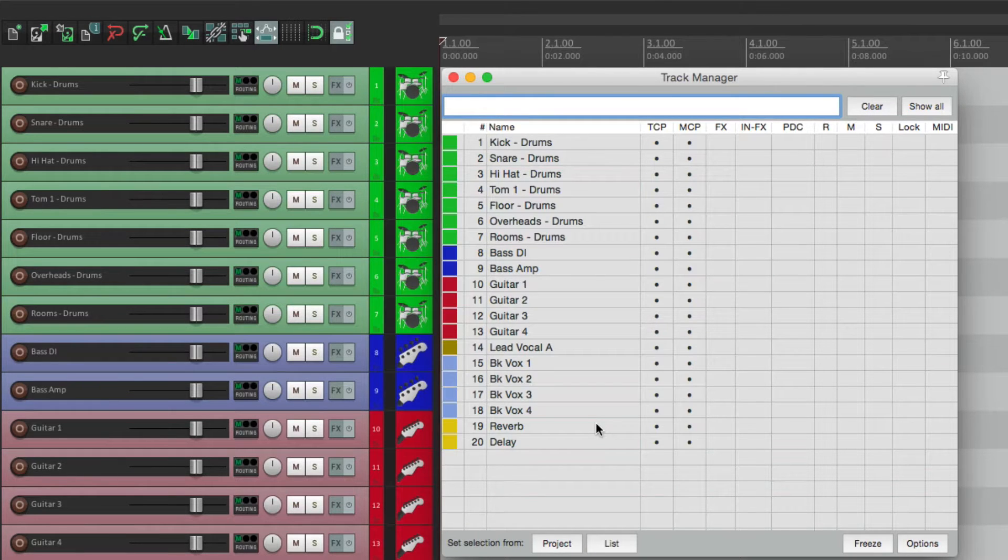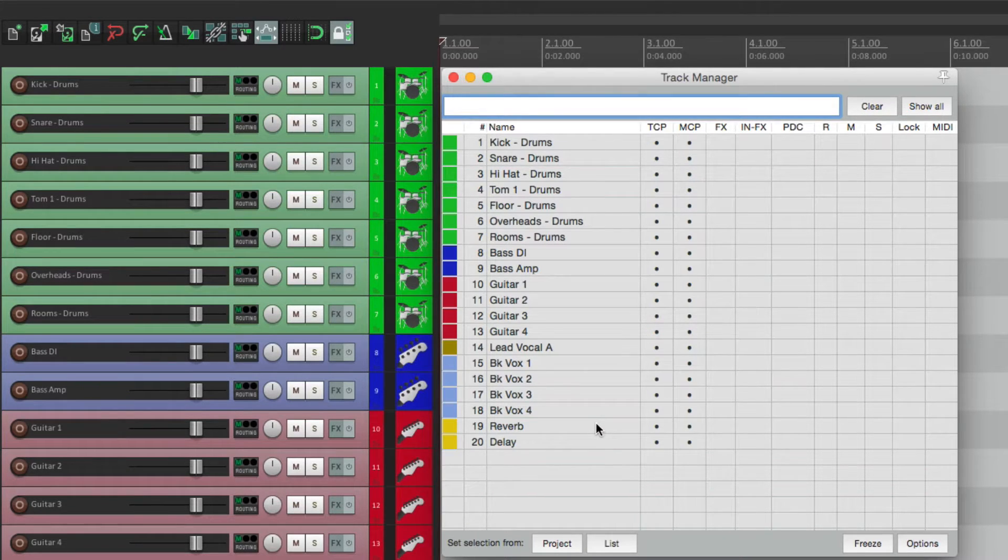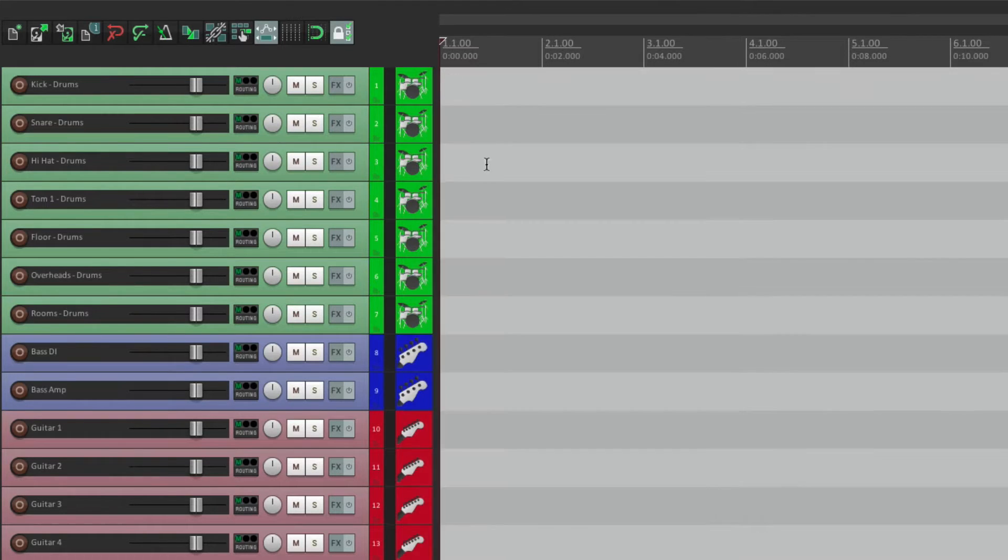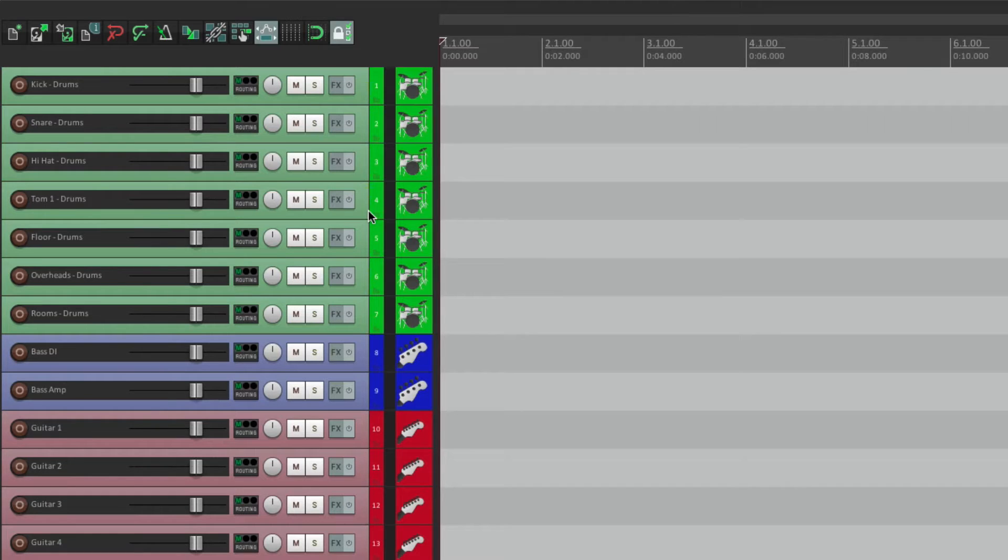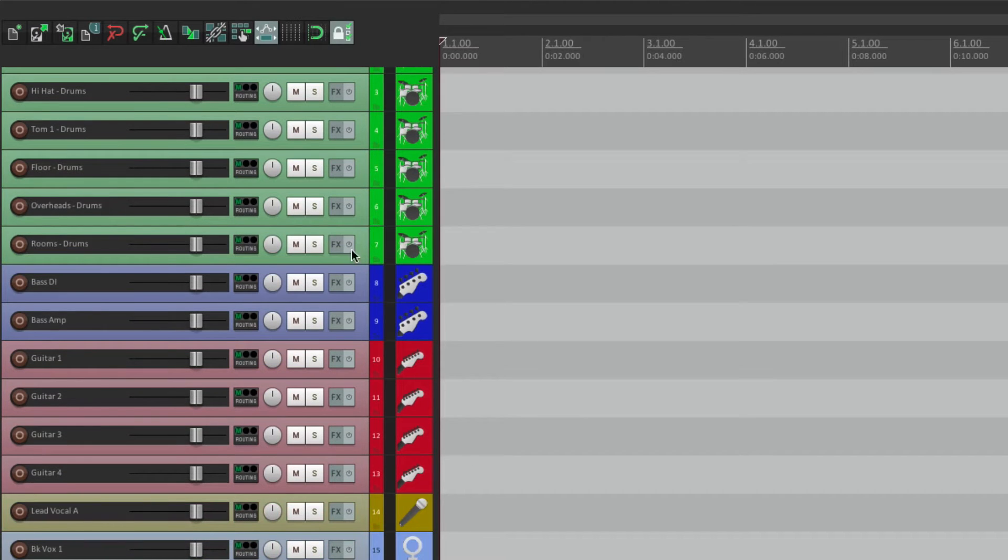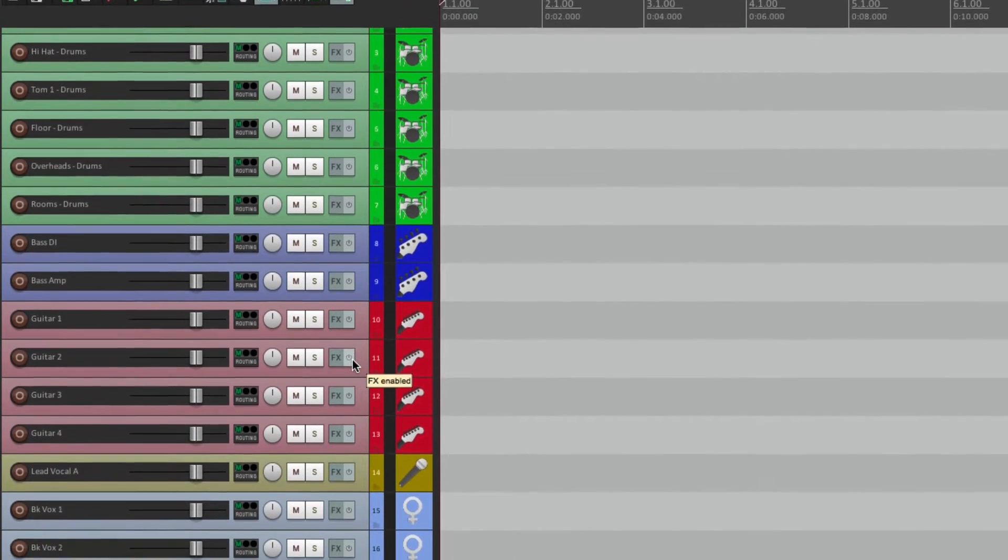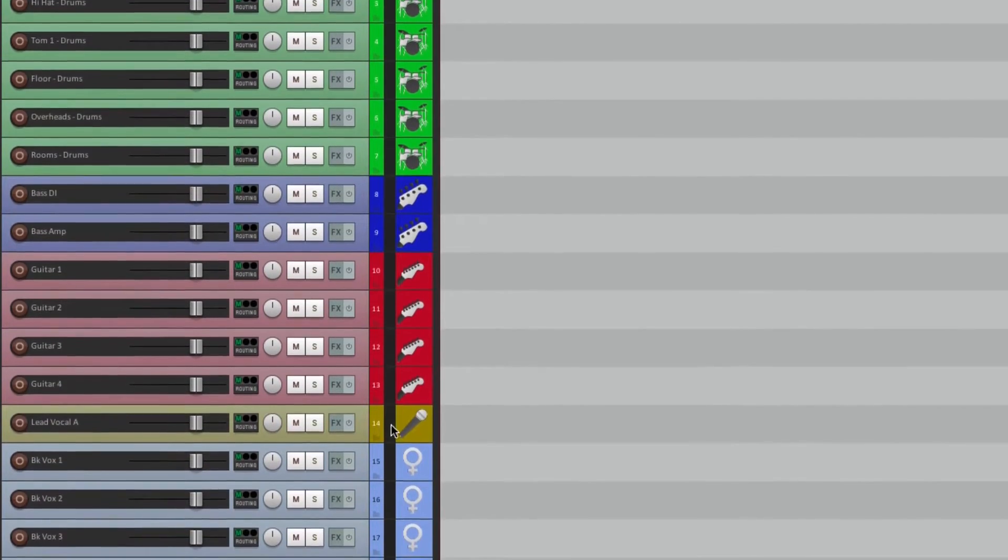The purpose of this is to make it easy to deal with our tracks. As you can see, we've created a bunch of tracks. We've got some drums, some bass tracks, some guitar tracks, lead vocal.